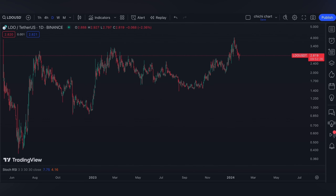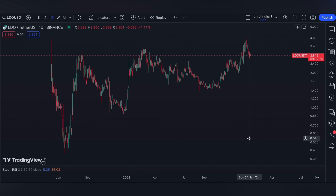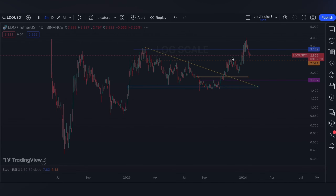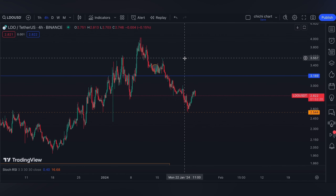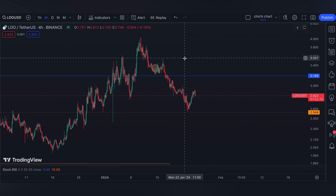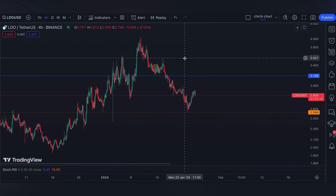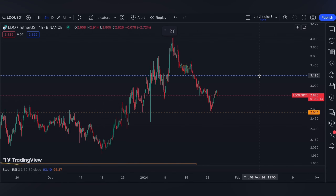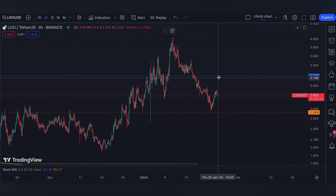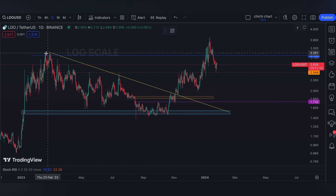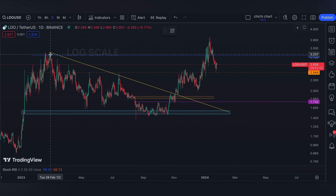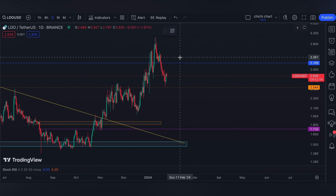Hi and welcome back. This is our previous chart for LDO where we have our update on this price. As per our previous charting, which you can check on the playlist, the moment LDO will break down at 3.189 on this blue line — which is its previous resistance on the left side — our next support can be identified.